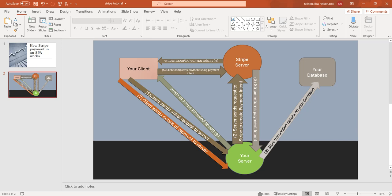That then gets sent to the Stripe server and the payment is completed. Obviously you put in your card details at this stage as well and then it's returned to your client. Then the client can send details of the payment to your server and then you can store that transaction in your database.